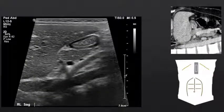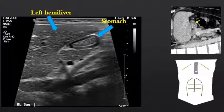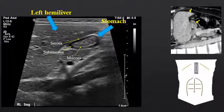Let's start by looking at a sagittal view of the upper abdomen with the probe positioned in a subxiphoid location. We can see the stomach running under the left hemiliver. Notice the wall of the stomach has three distinct layers: the outer layer is the serosa and it is hyperechoic, the middle layer is the submucosa and it is hypoechoic, and the inner layer is the mucosa and it is hyperechoic. This three-layered wall is characteristic of all bowel structures within the abdomen on ultrasound.